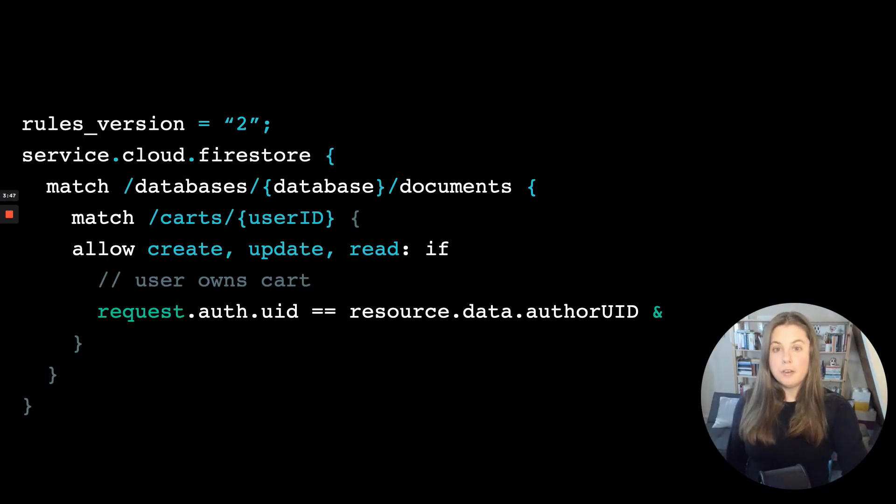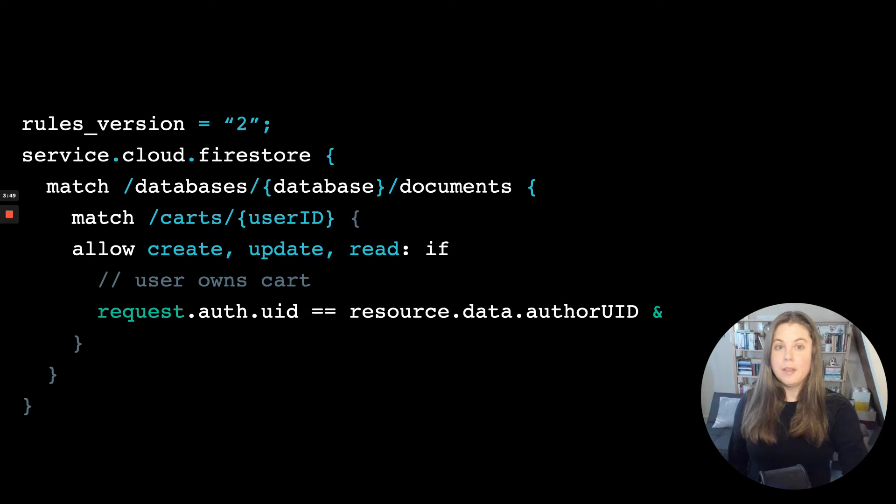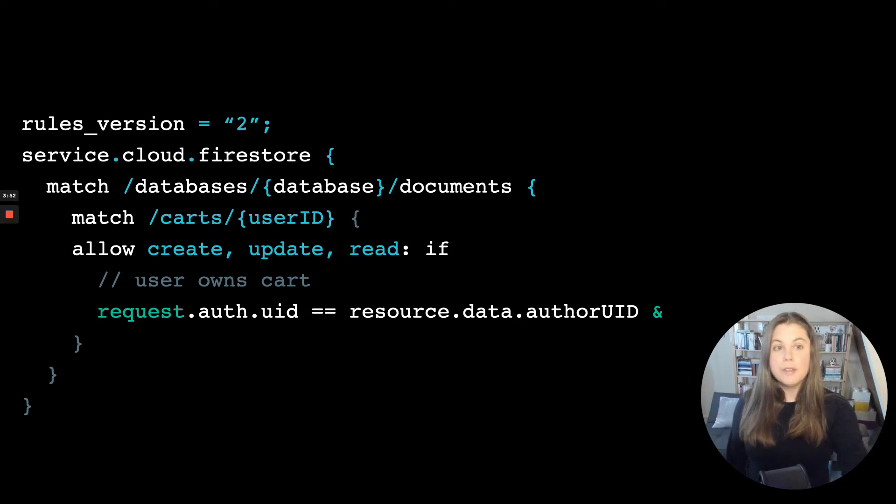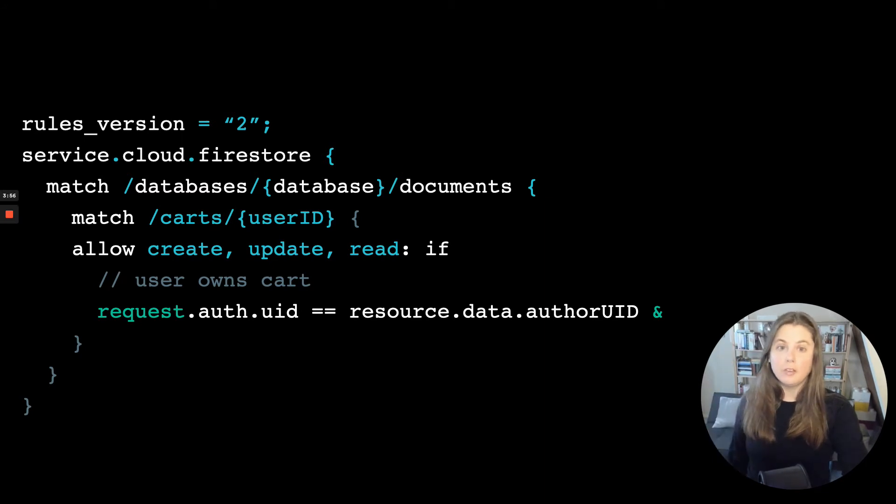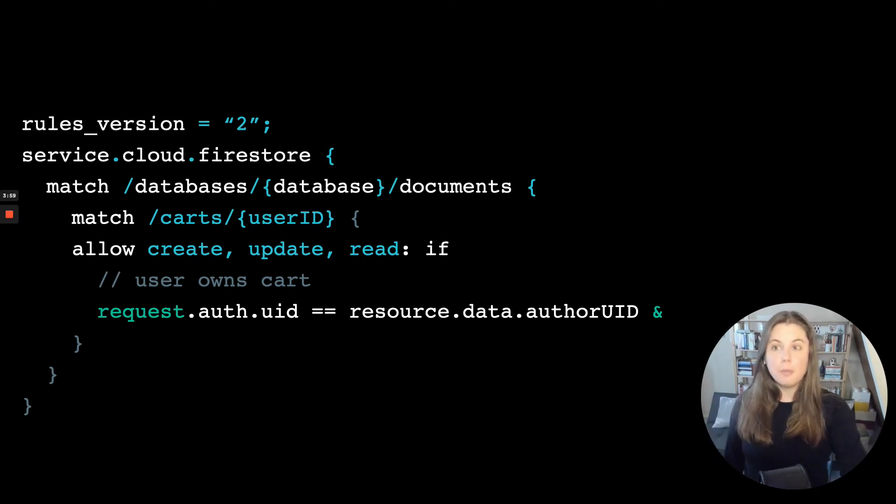Here's what Firestore security rules look like. Say I have an e-commerce app. I can write a rule that says users can only read from or write to their own cart. But users can't see or modify other people's carts.